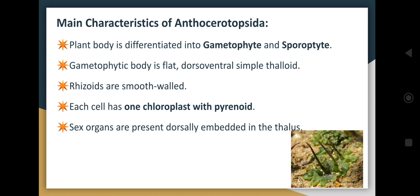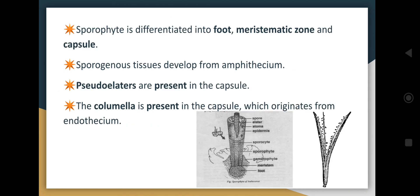Sex organs are present dorsally and are dorsally embedded on the thallus. The sporophyte is differentiated into foot, meristematic zone, and capsule. The meristematic zone is the region where meristematic cells are present — those cells which are known for continuously dividing, responsible for the growth and development of the tissue.